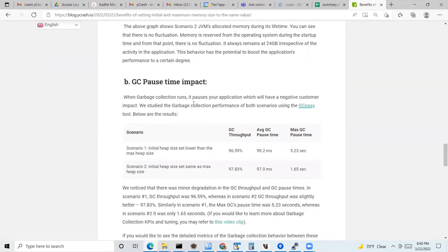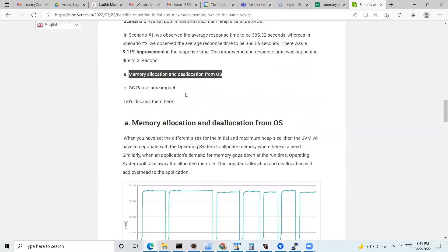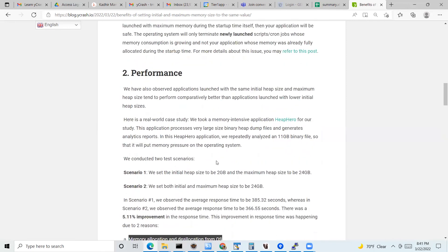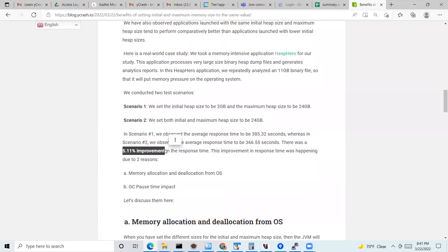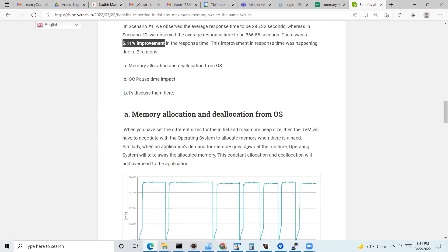The second reason is that allocating and deallocating memory also triggers GC pause times — garbage collections are run during those allocation and deallocation events, which adds further overhead. That's why we see the performance improvement when the heap sizes are set to the same value. Note that this is a very memory-intensive application processing an 11 GB file continuously, which is why we see a 5.11% improvement. The difference will vary based on your application — less memory-intensive apps may see a smaller but still present improvement.